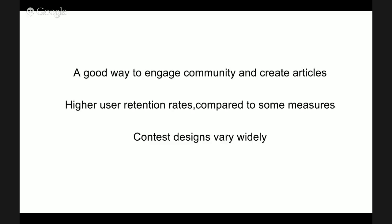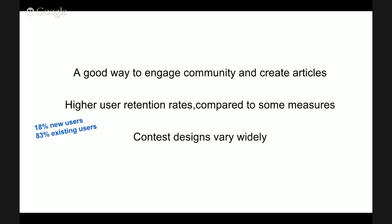We found that writing contests may be a good way to engage community and create articles. In 39 contests, 745 participants created or improved over 15,000 articles and added 22.7 million characters. Writing contests also seem to have high retention rates compared to some measures. 18% of new users and 83% of existing users made at least one edit three months after the contest started.